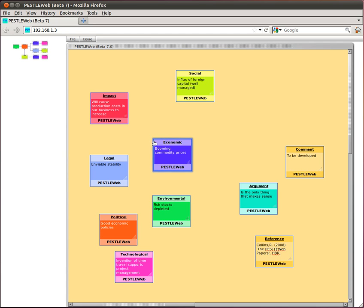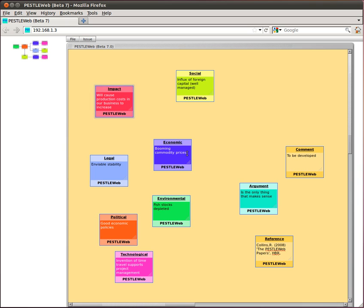You can change the wording of an issue by clicking on the inner section of an issue to select its text box. From there you can delete text or type in something new.